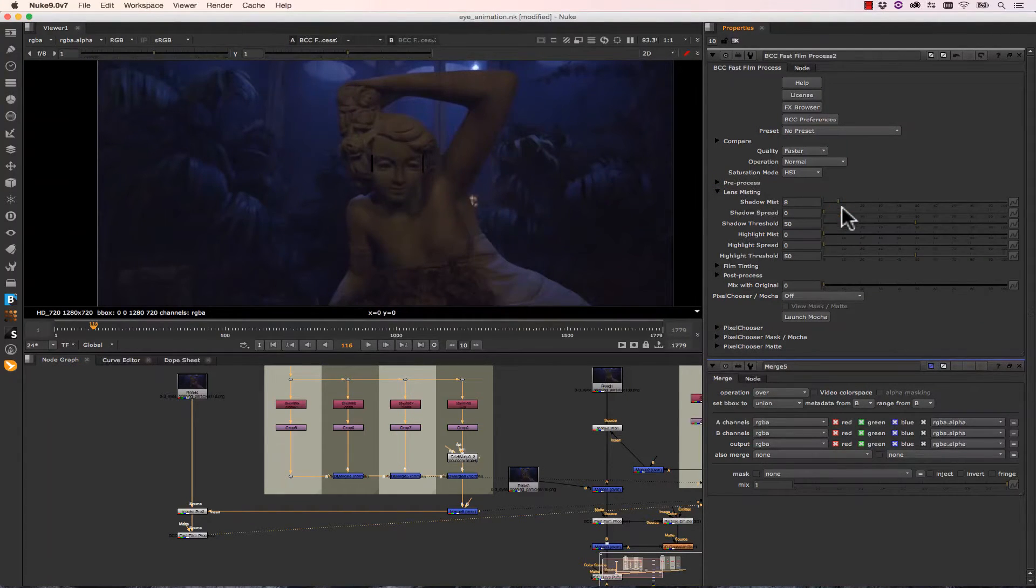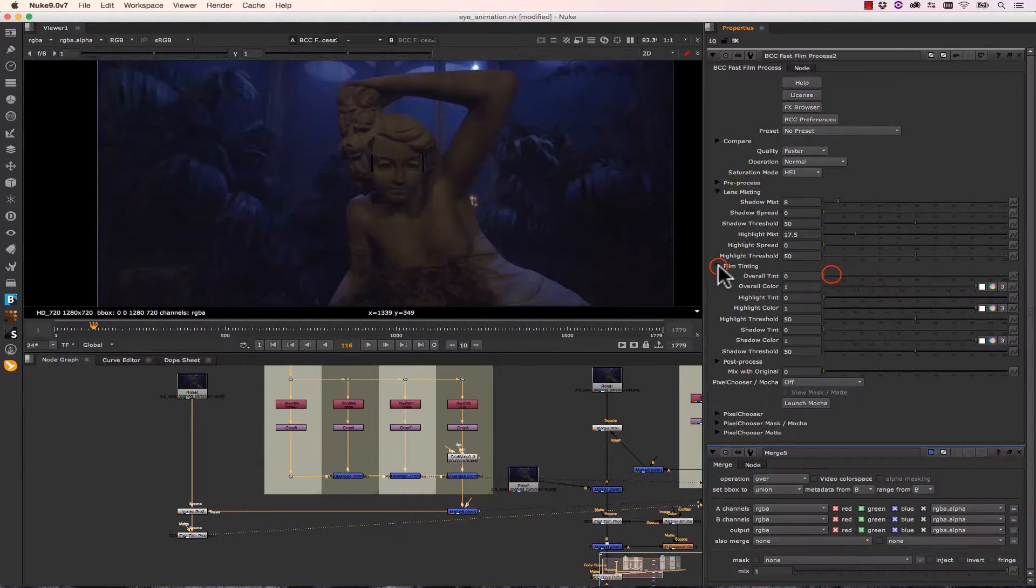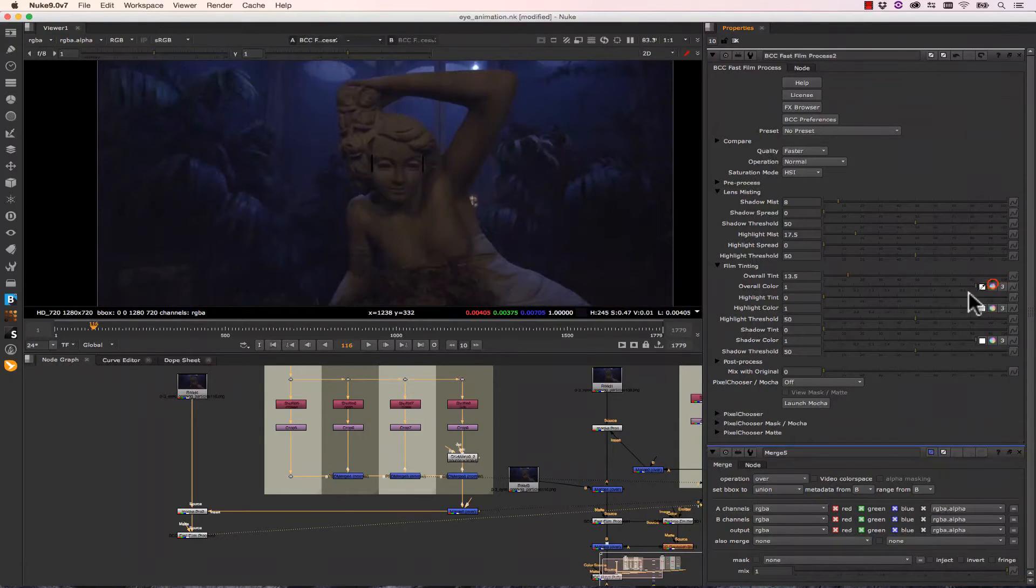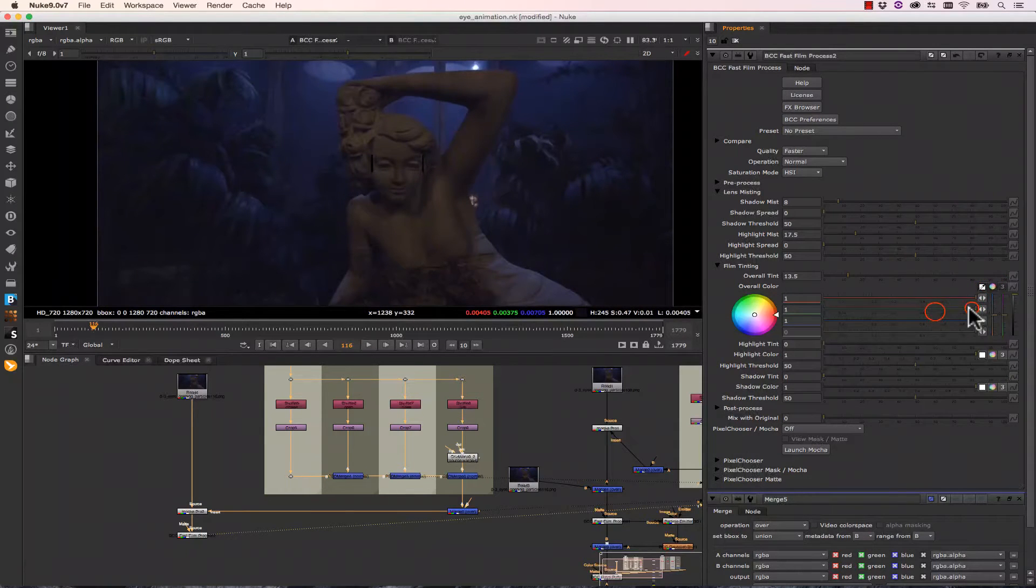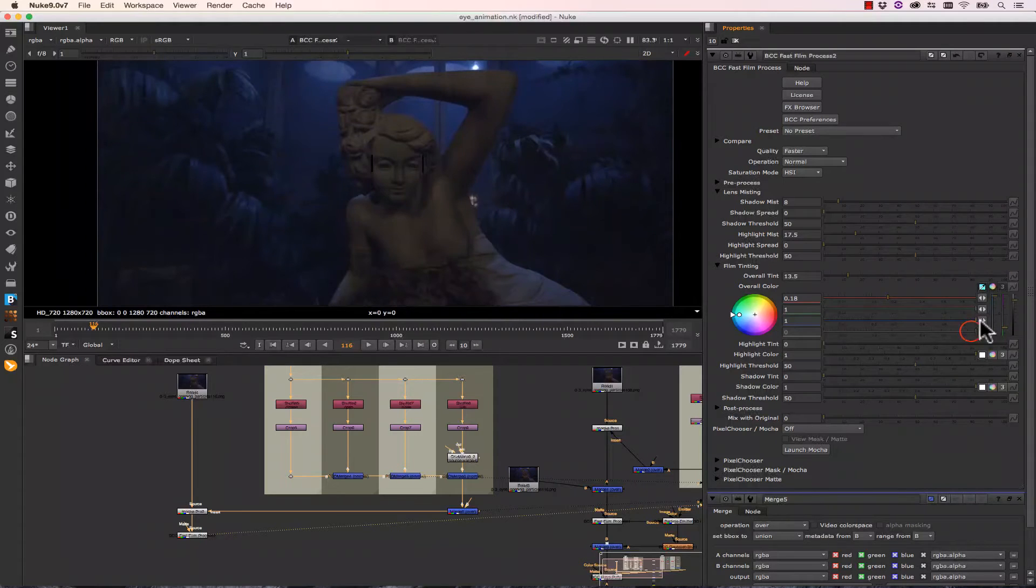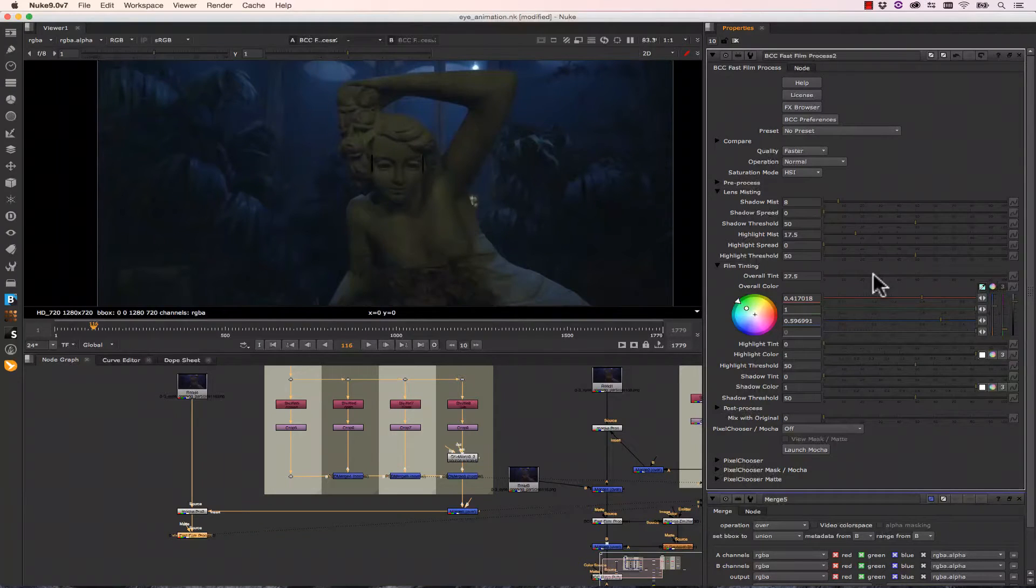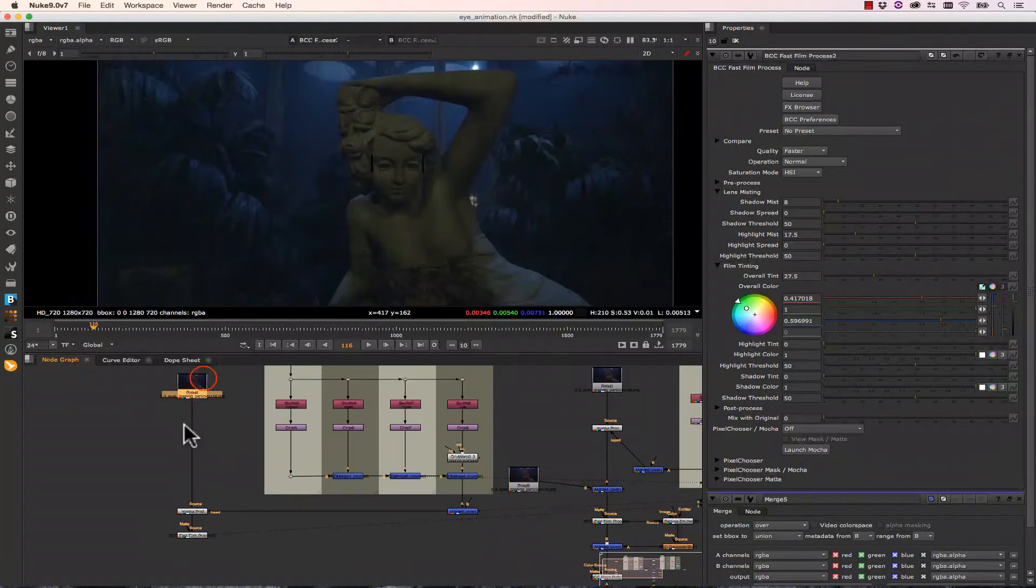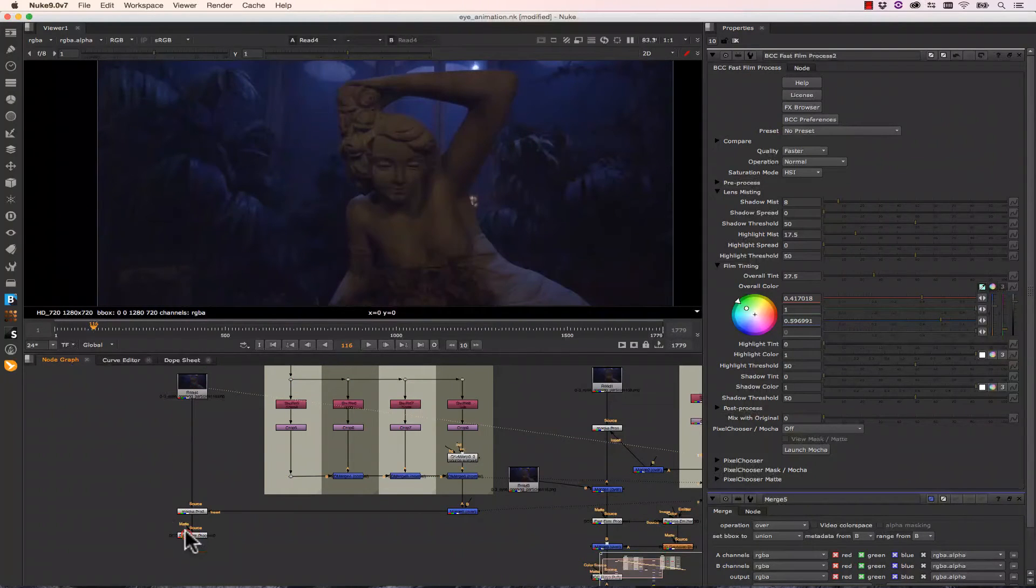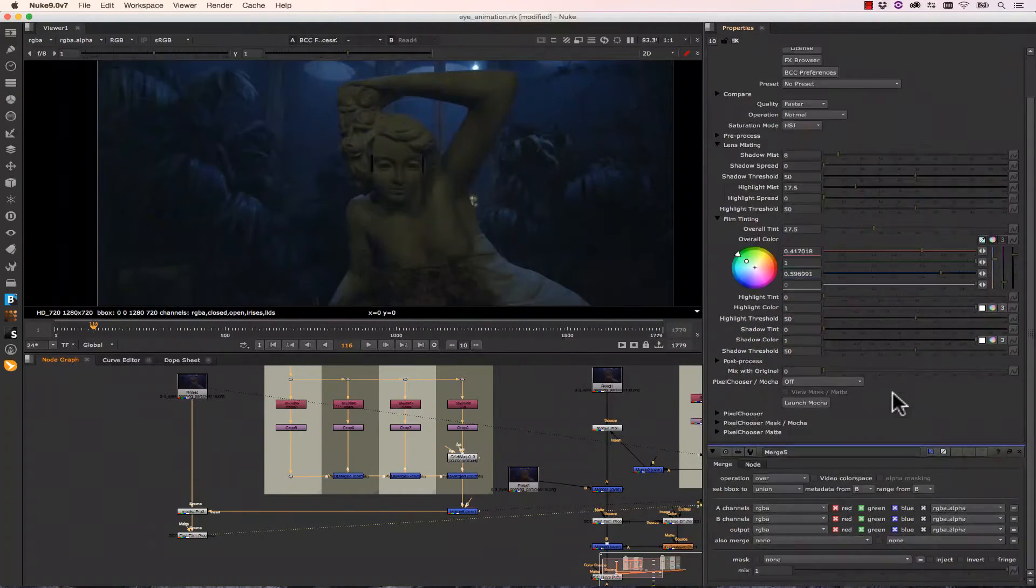And we're going to go into our Lens Misting. We can increase the misting in our shadow and in our highlights. And that's going to make it a little bit brighter and fuzzier. We're going to go into our Film Tinting. We can change the overall tint of our film. So let's bring some of the red down, take some of the green up, and maybe let's bring this more towards a cyan sort of color. And let's increase the overall tint. We want to make it look kind of more sickly. So here's before and here's after.